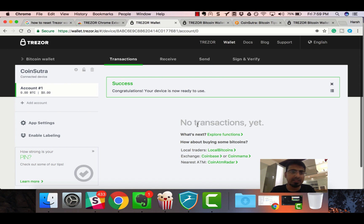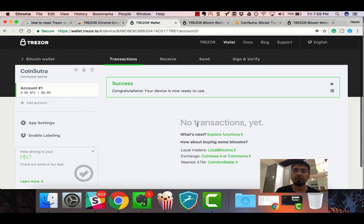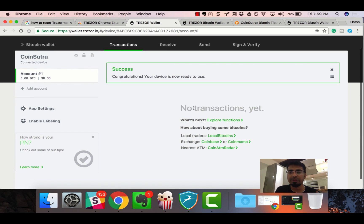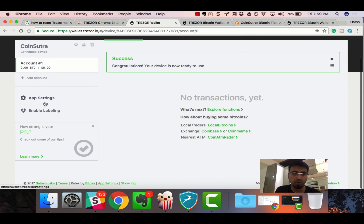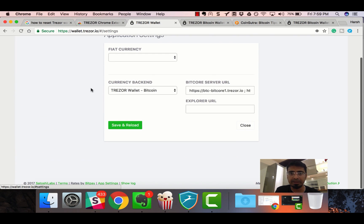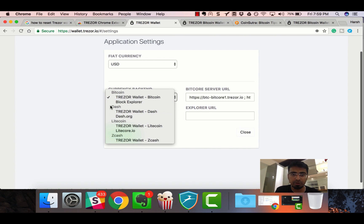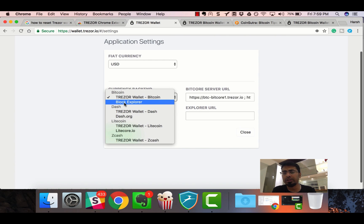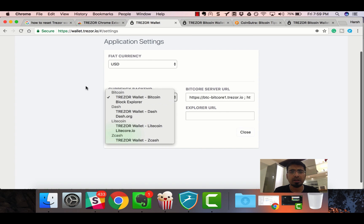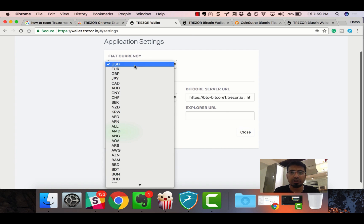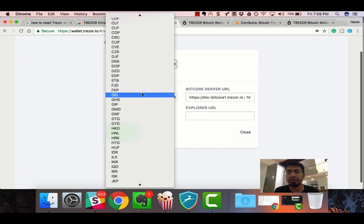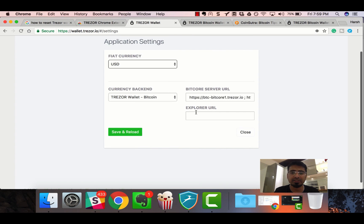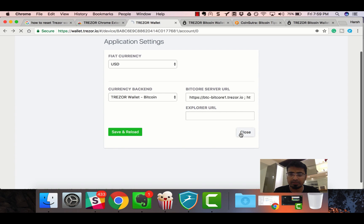This is what the interface of Trezor looks like. Everything will happen over here. You can go to app settings and make changes if you like. Right now Trezor supports Bitcoin, Dash, Litecoin, and Zcash. You can also select what currency value you want to see. In this case, we'll keep it as USD. Let's go back.